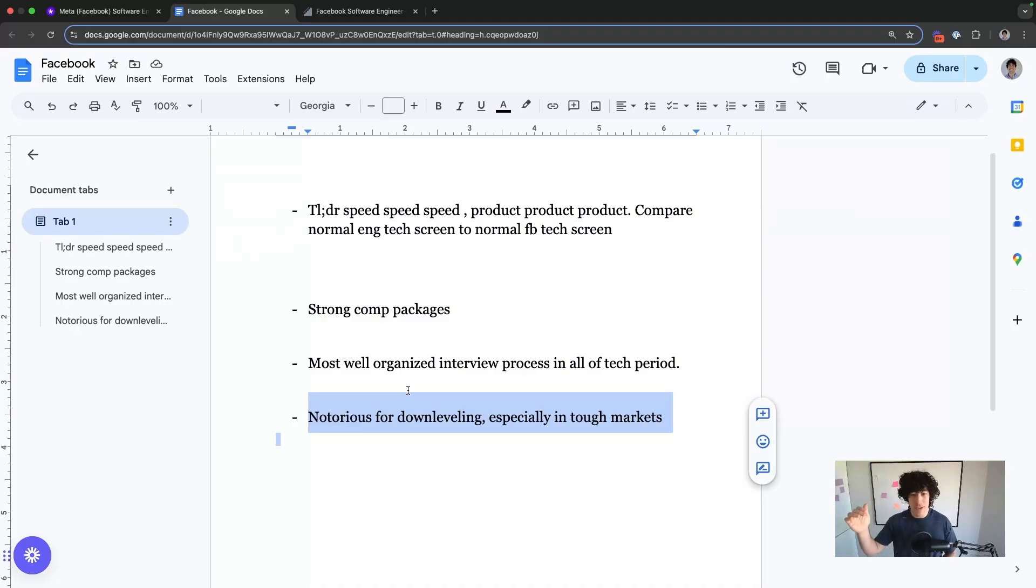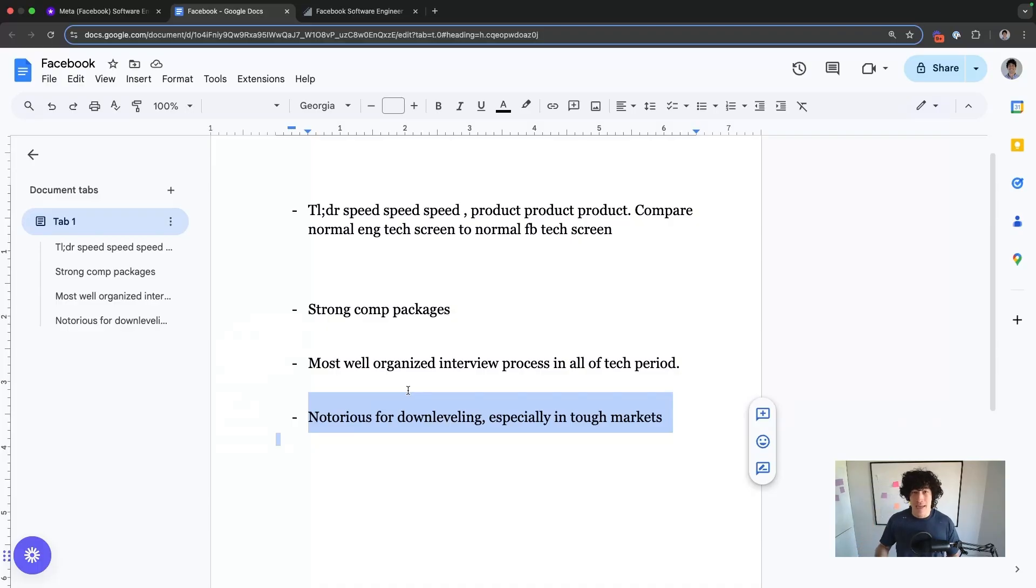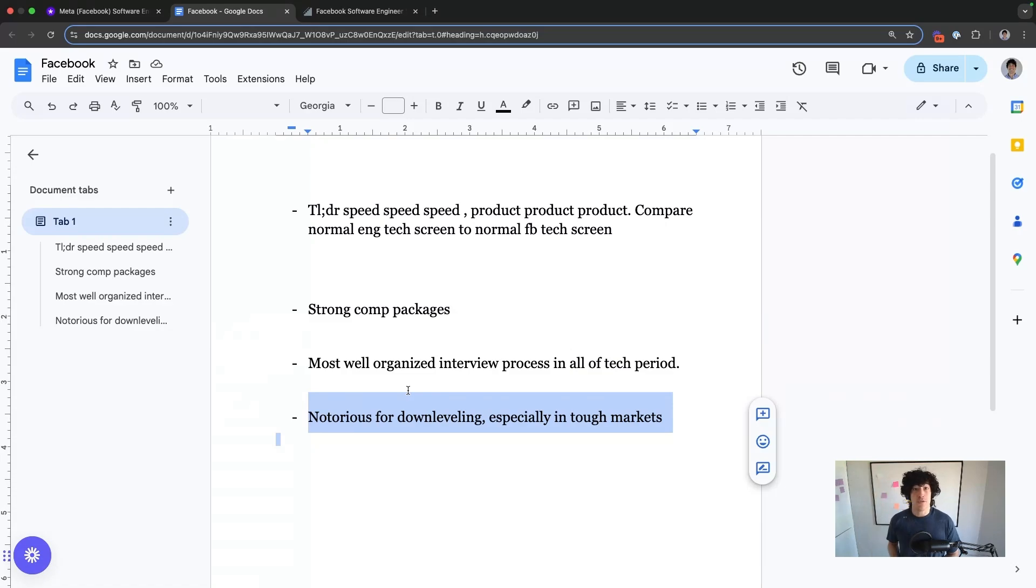if you're a super high-ranking engineer, if your presentation skills aren't where they need to be, Meta is going to think that they can put you at your level minus two or three sometimes, depending on the market.